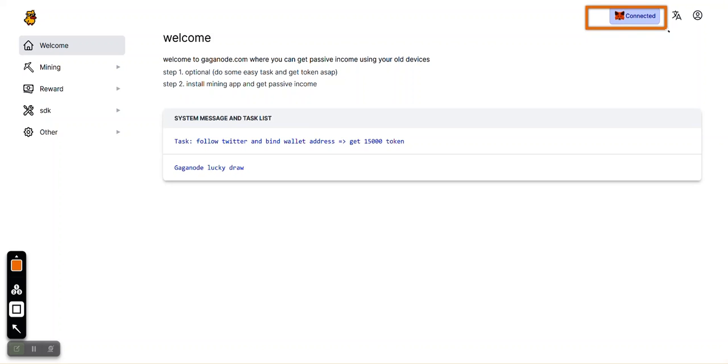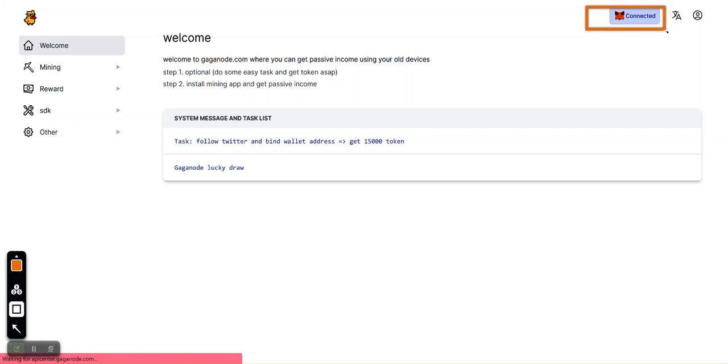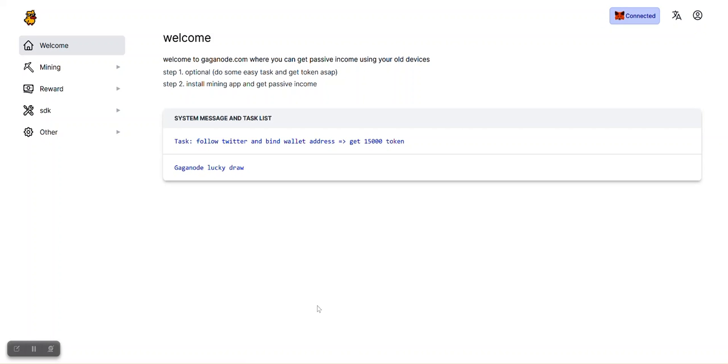You can choose any wallet of your choice on your PC. In this case, I always use MetaMask for my wallet connection, so you can use MetaMask if you want or use your preferred wallet. Once you connect your wallet and follow them on Twitter, you get your free 15,000 GAGA tokens.